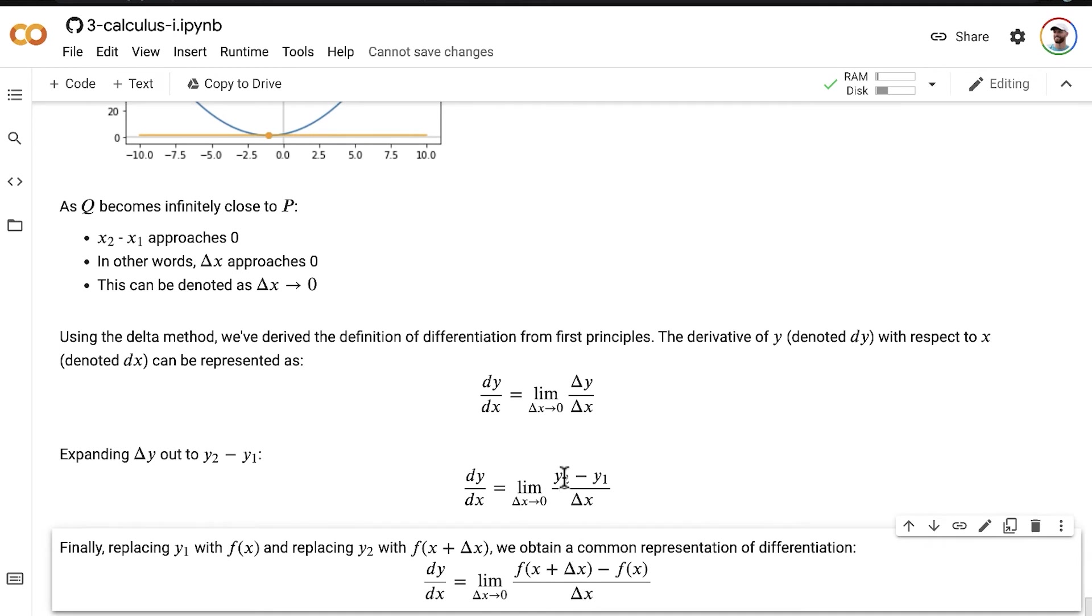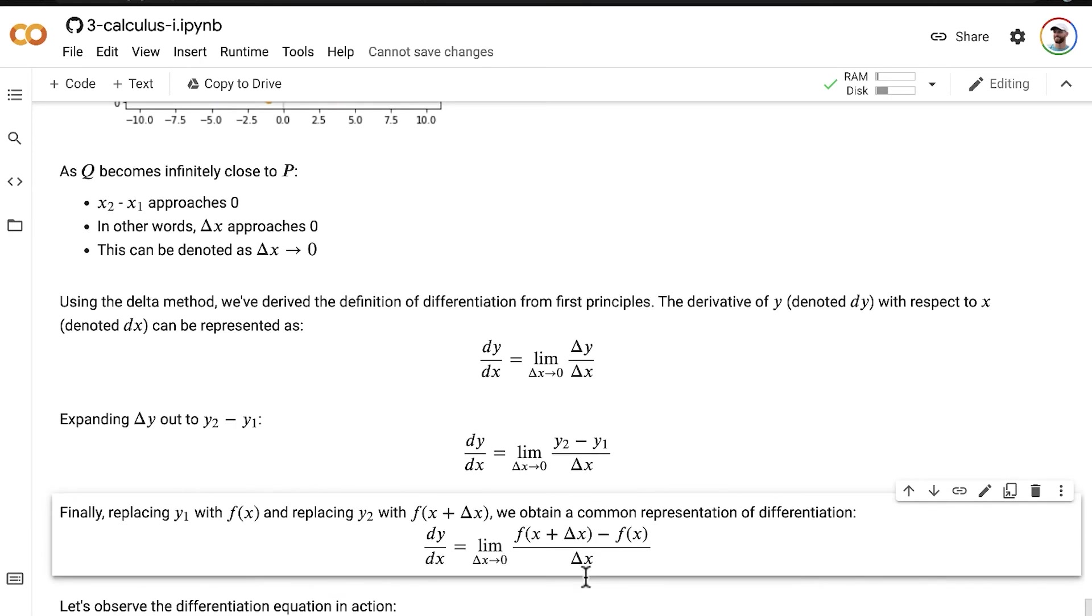Our y2 value, the y value for our point Q, is equal to f of x plus delta x. So now, making those two substitutions, replacing y1 with f(x), y2 with f of x plus delta x,